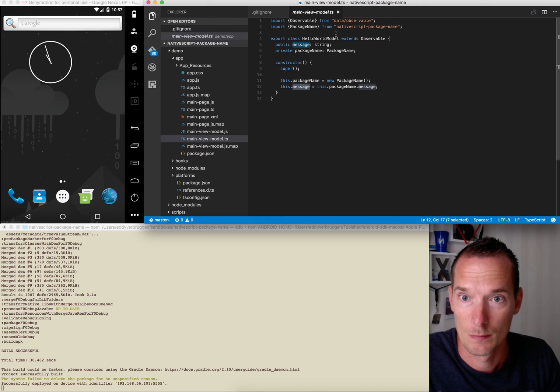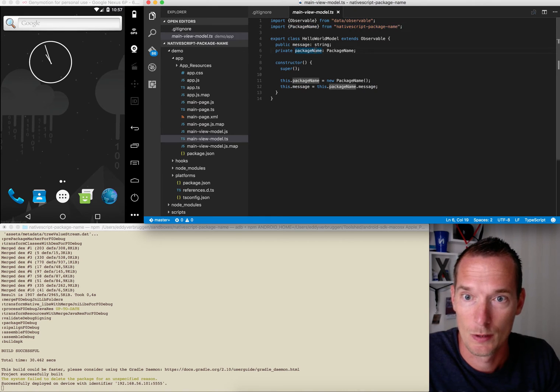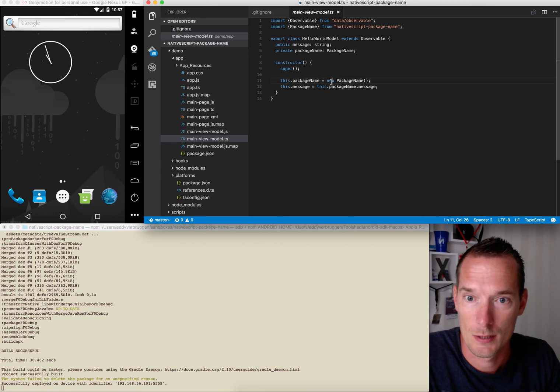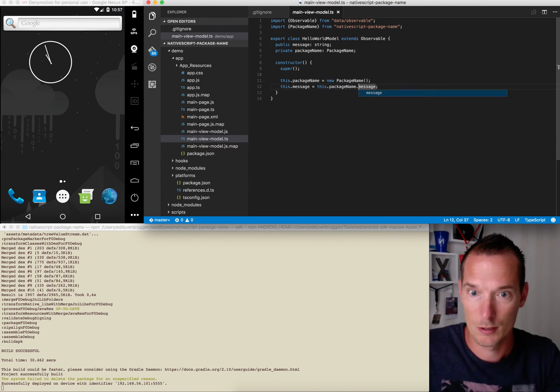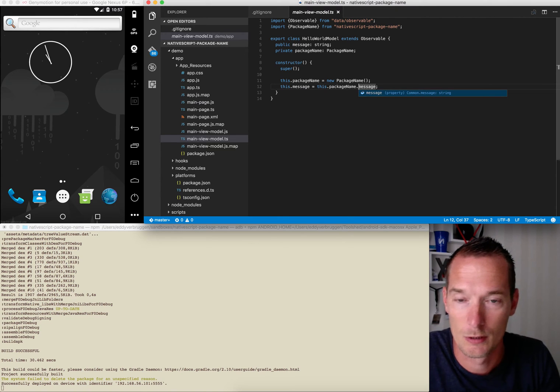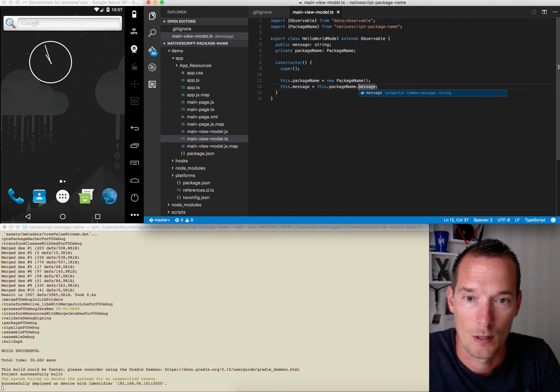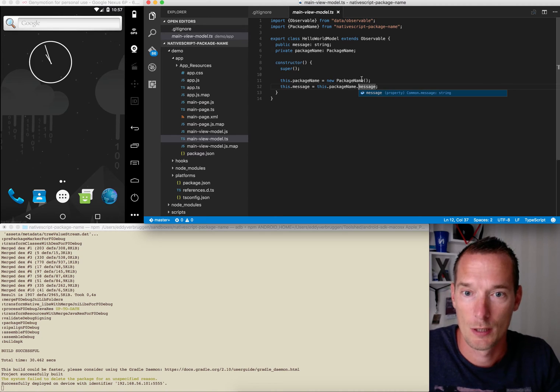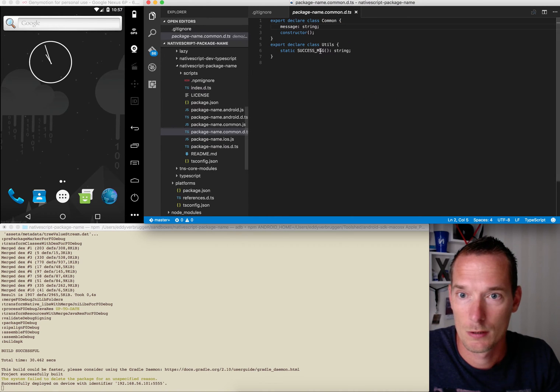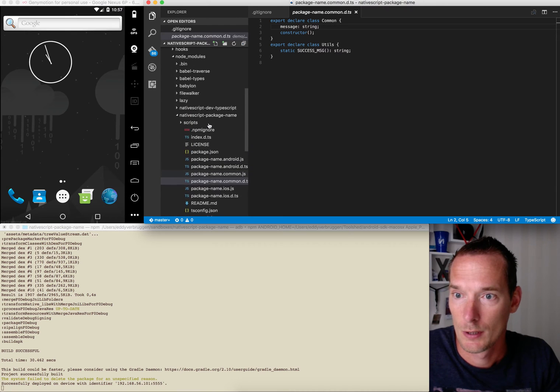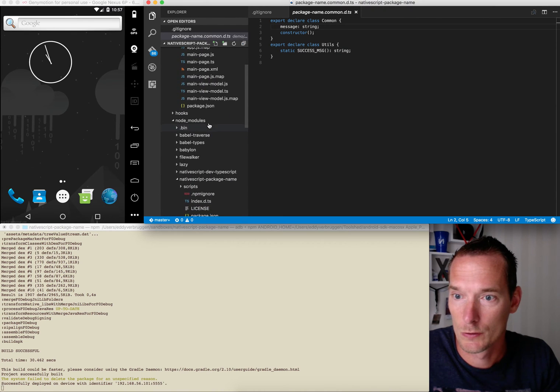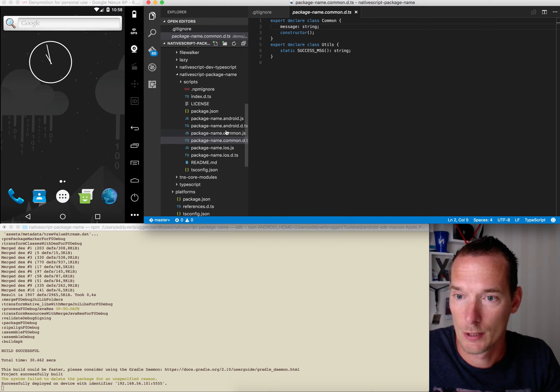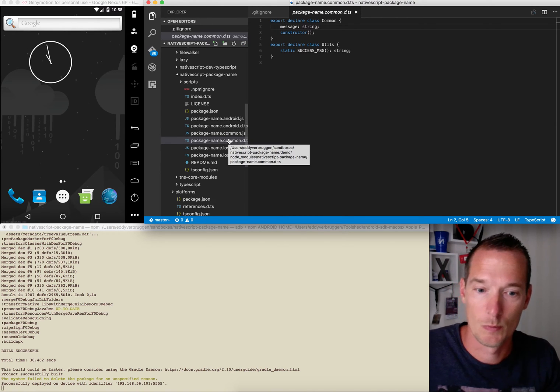And here's the implementation of the view which sets the message to something that comes out of your plugin. So the plugin is imported here. It's assigned to a property here and it's instantiated here, and then it's used. And you can see because code is this auto-completion that the message can be resolved.